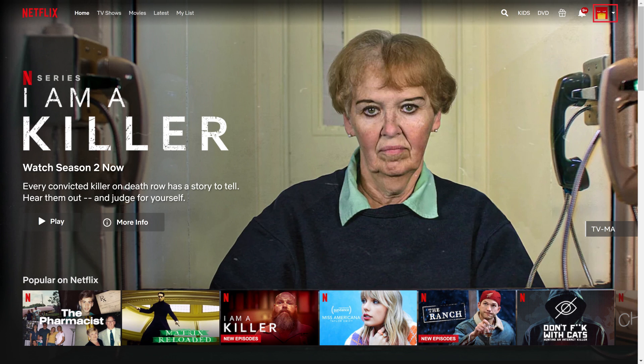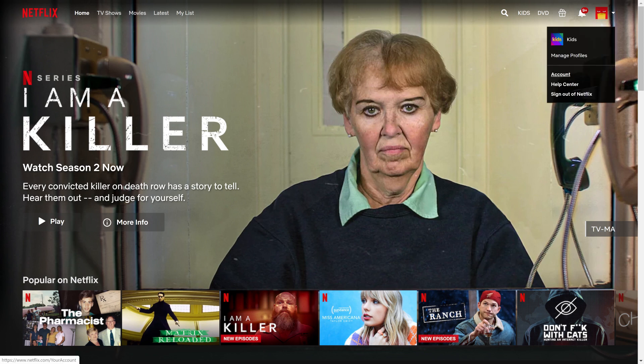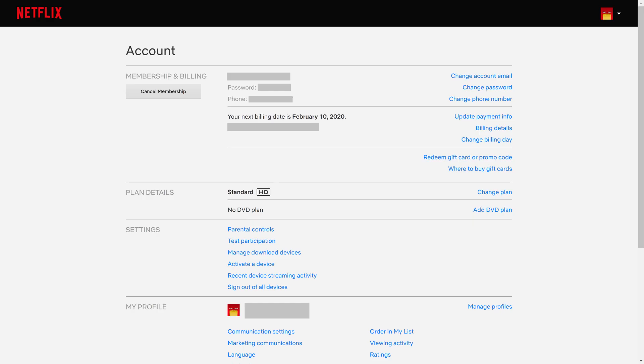Step 2: Click the drop-down arrow next to your profile icon in the upper right corner of the screen. A drop-down menu appears. Choose Account in the menu. The Account screen is displayed.